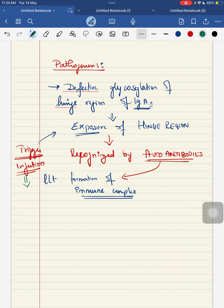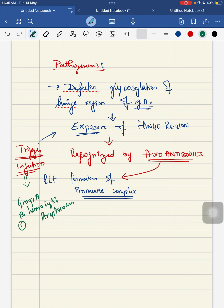The triggers of this infection can be, for example, it can be by your group A beta-hemolytic streptococcus. The second one is by your Staph aureus. Third, it can be by your mycoplasma.